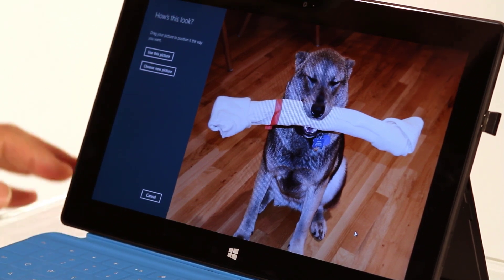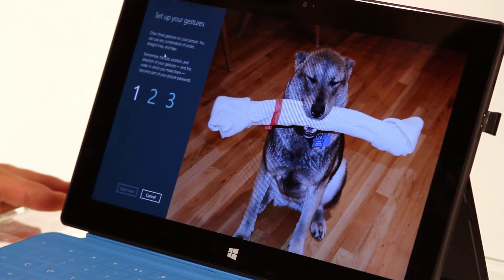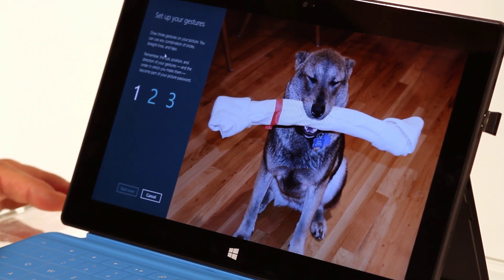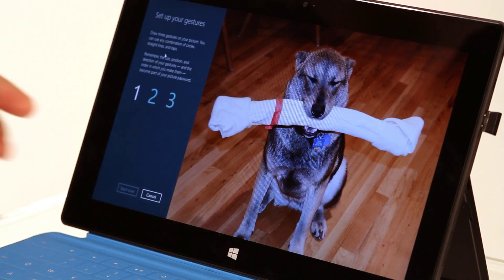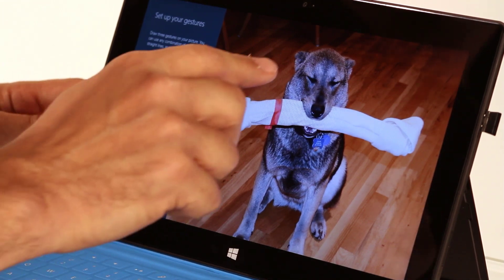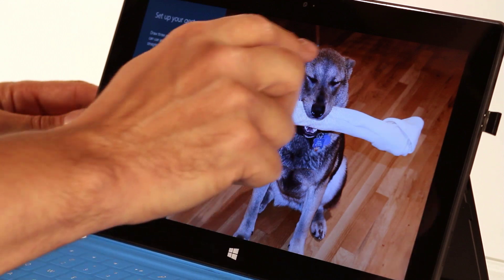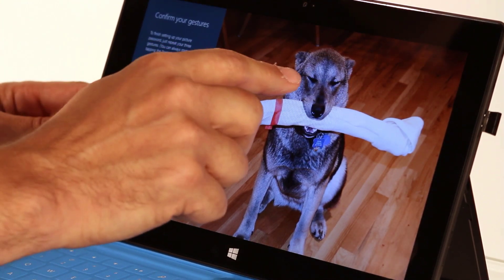So now over here it says how this looks. You can use this picture or choose a new one. I'm going to use this picture. And then you need to enter three taps or swipes or gestures that indicate how you want to interact with the picture. I'm going to go ahead and use touch rather than a mouse in this case. So I'm going to tap Tover's eyes and draw a circle around his head.